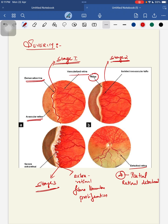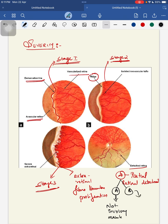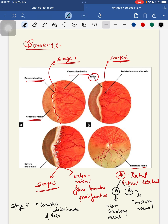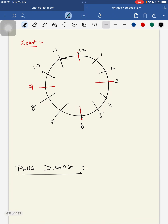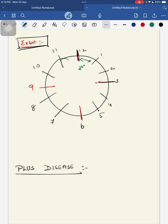Based on extent, ROP is described in clock hours — a total of 12 clock hours, each clock hour covering 30 degrees. That is how extent is defined under the ICROP classification. Another important term is plus disease: it is the presence of dilatation and tortuosity of retinal vessels at the posterior pole.